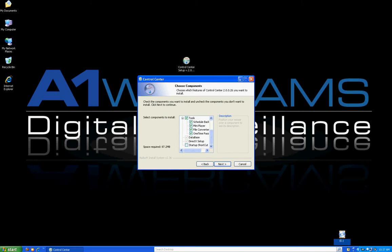The next one is the Mini Player. What the Mini Player does is it allows you to view our proprietary video format from the Triton DVRs on any computer that does not have the software installed. This Mini Player was specifically designed to view our video only. It is very small and can be copied over to any disk or hard drive when you are handing it to someone that doesn't have our software.